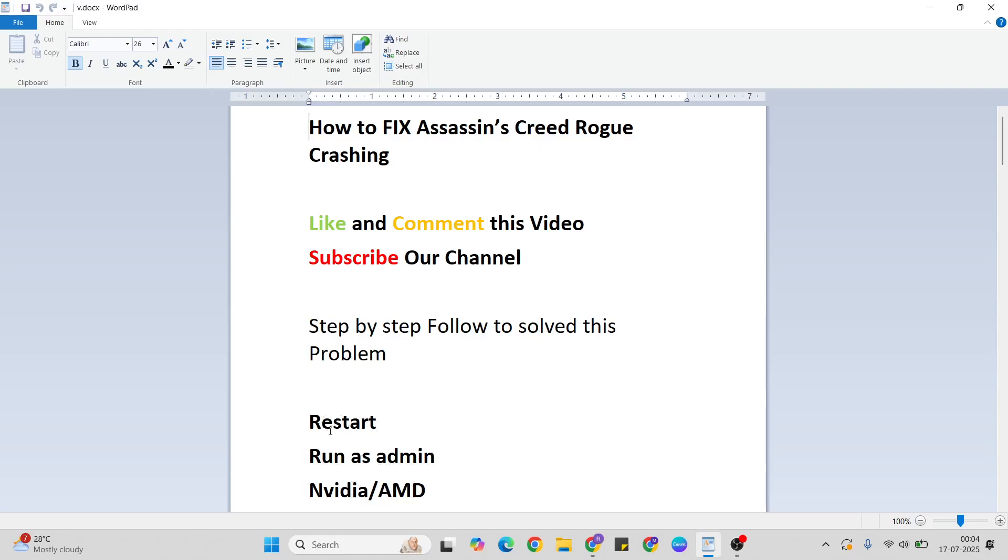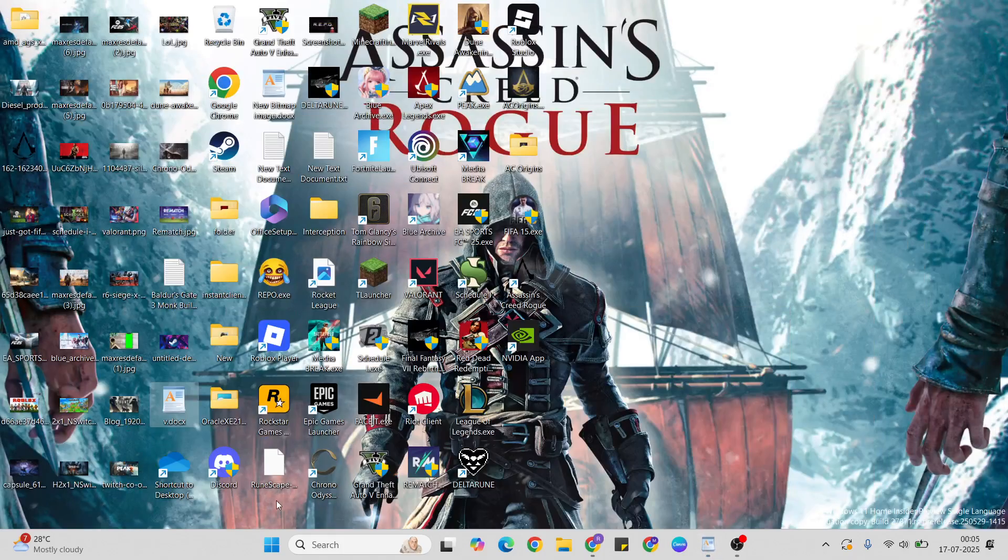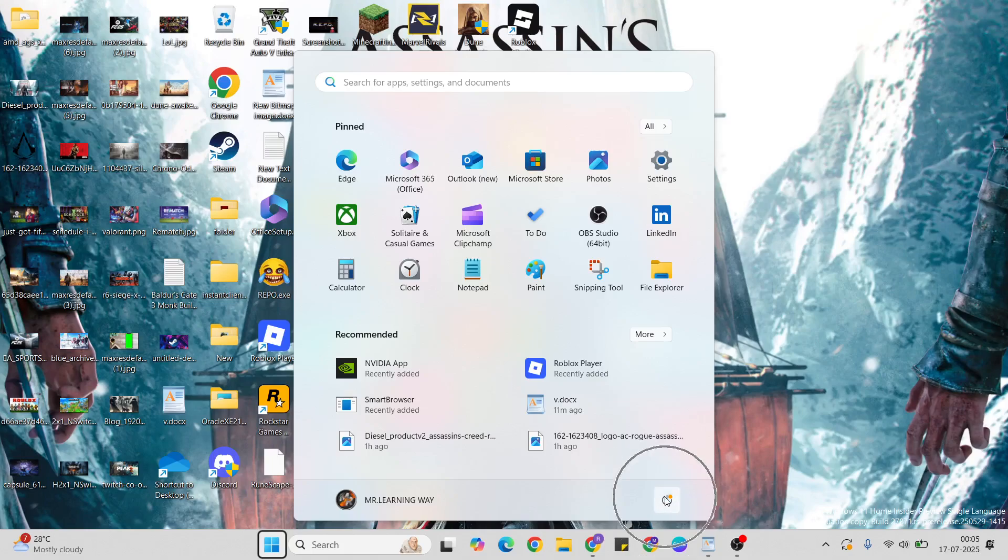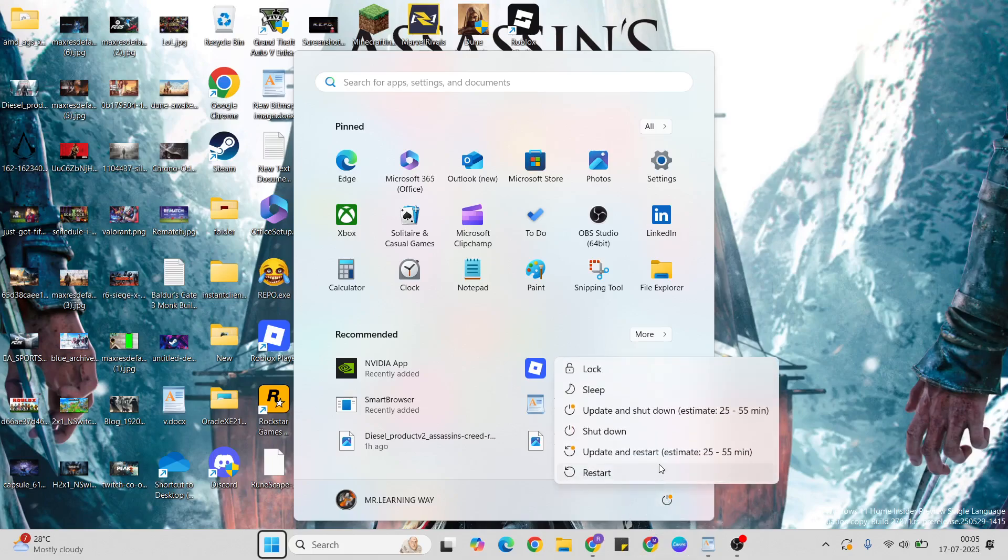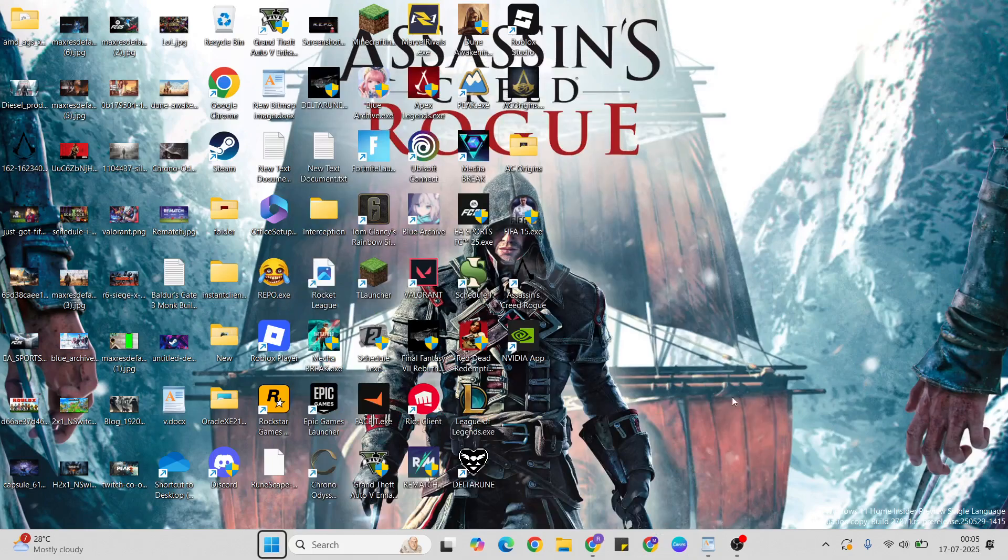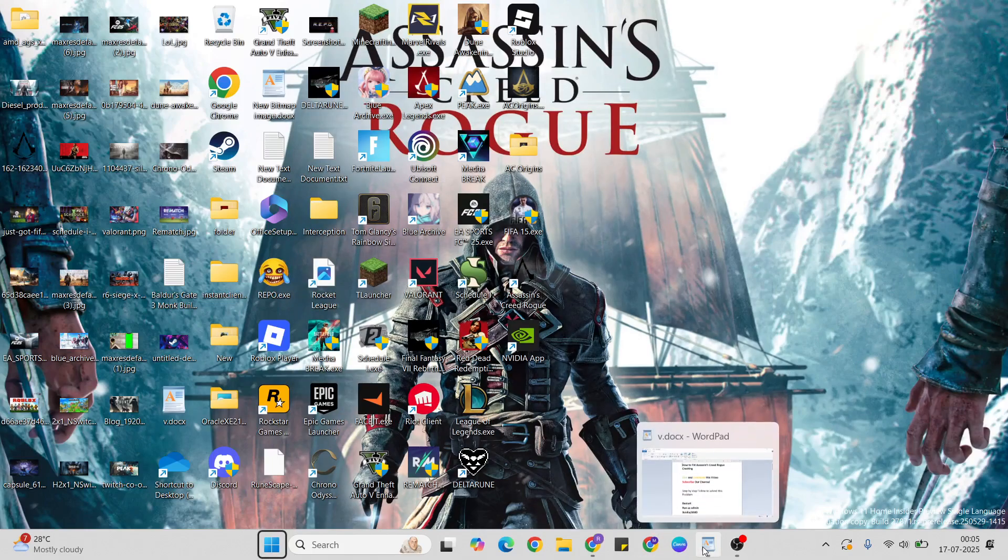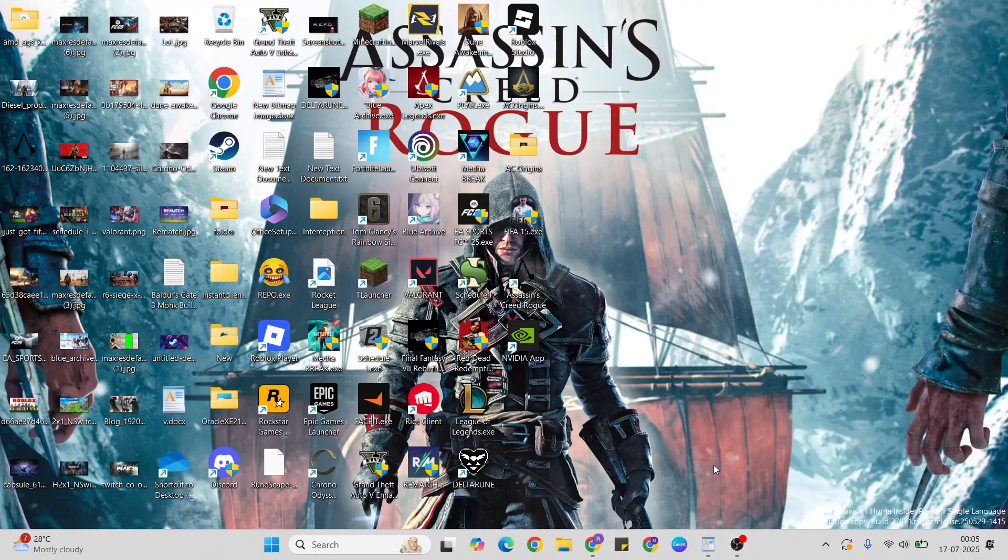First method: restart. Go to the Start menu, then press the power key, click restart button, and restart your system. This method sometimes works, so try it one time, then go to the next step.